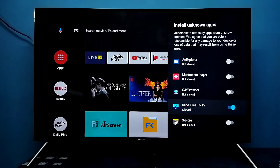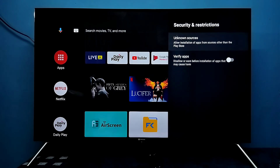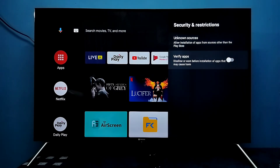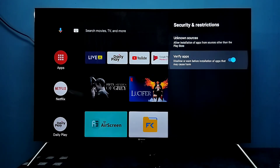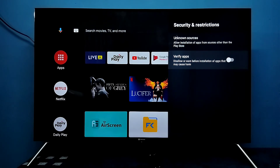After that, using this app we can install Android APK files from unknown sources. Let me go back. We also need to disable the option Verify Apps. This option will disallow or warn before installation of apps that may cause harm.